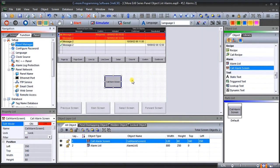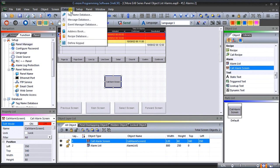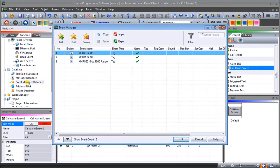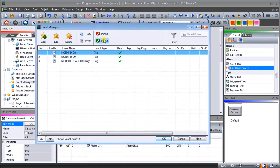Our actual alarms are programmed through our event manager database. That event manager database can be accessed through our main menu under 'database' — you'll see 'event manager database' — or under the function tab, go to 'database' and you'll see the event manager database. When we click it, we come up with the event manager window. This is a very powerful aspect of this HMI. We can add event managers to each of these systems, and what we currently have now is three alarms set up.